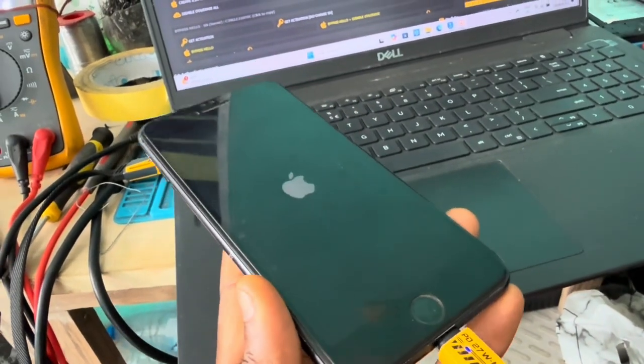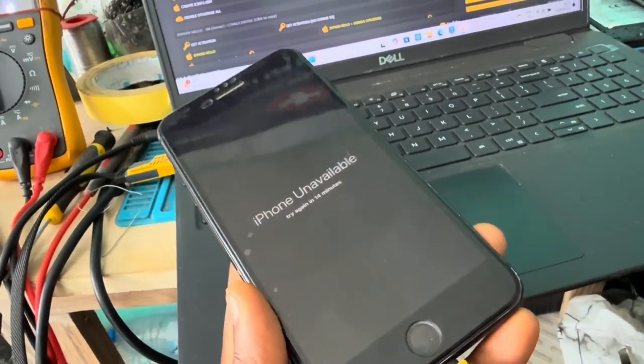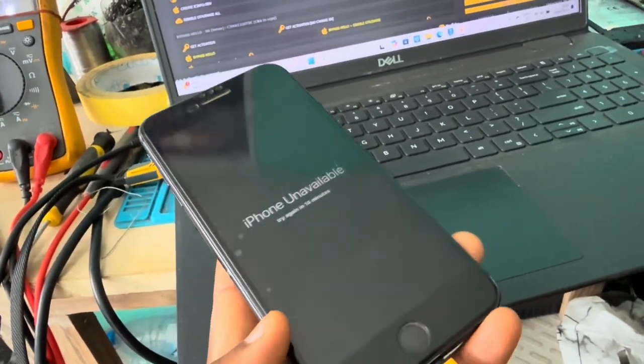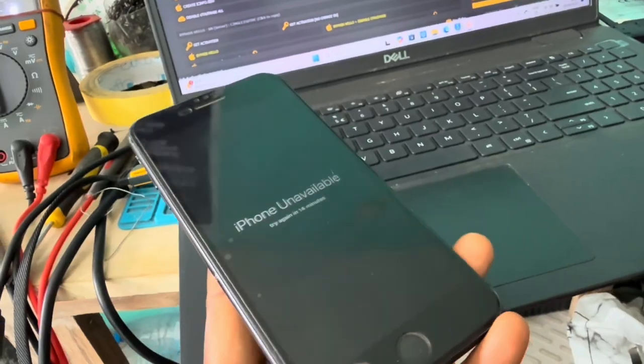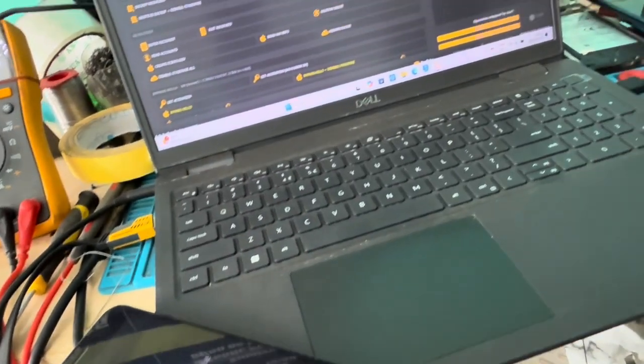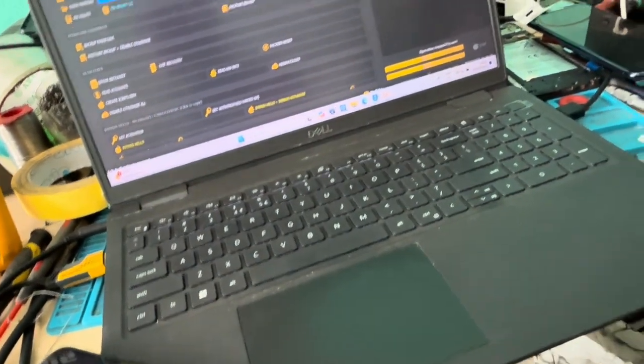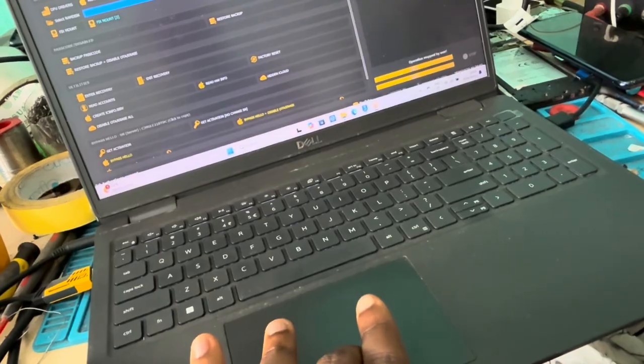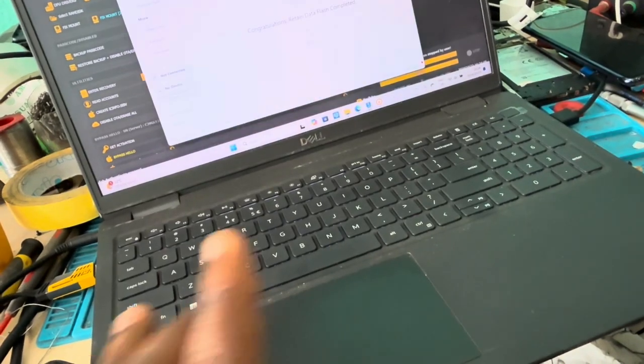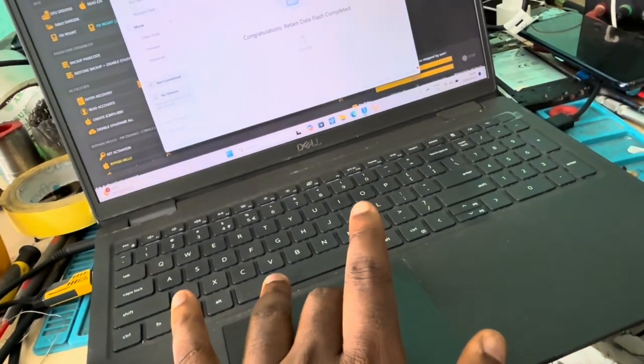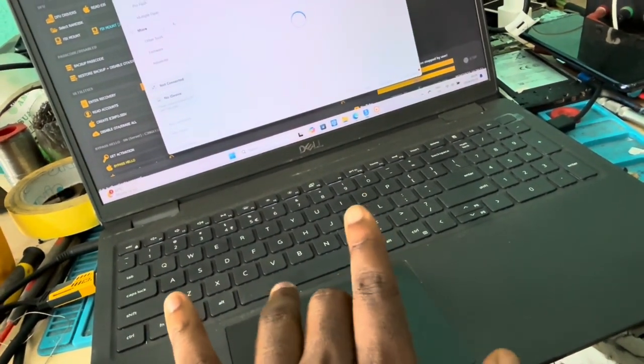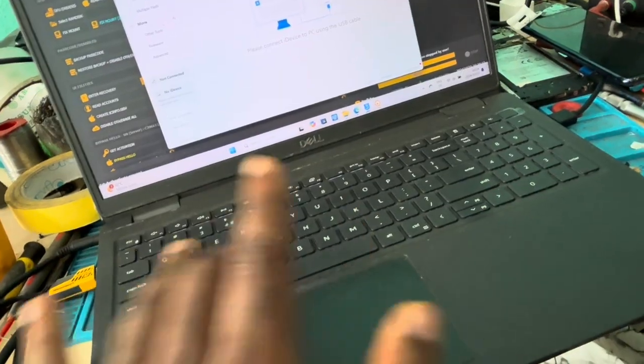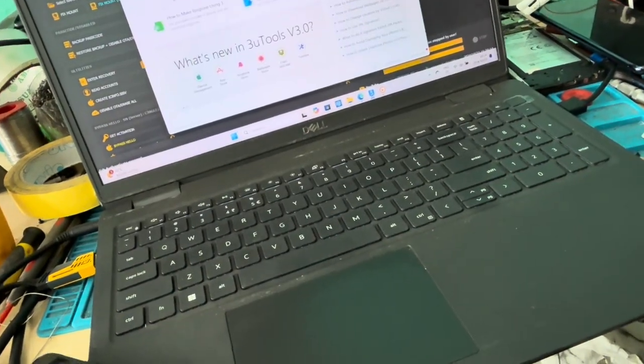So after the device boots up, we're gonna put it in DFU mode. And with that, I always like to get my 3U2s on, just so we know it's on DFU mode. Go to iDevice.